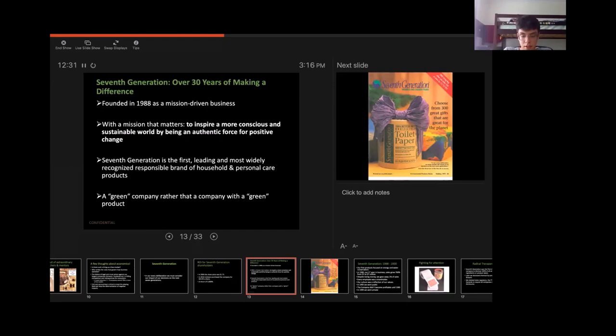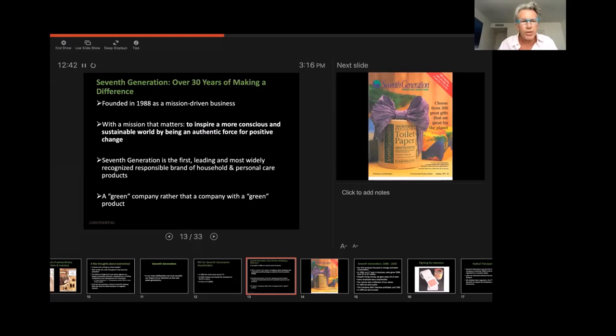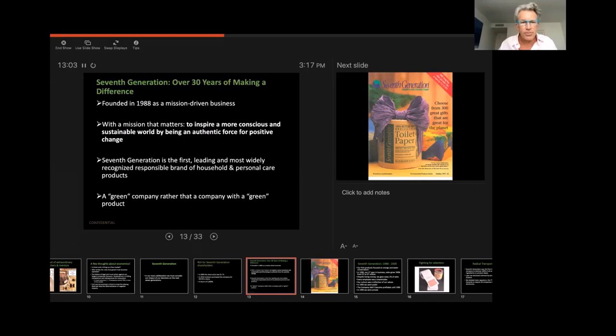So Seventh Generation has a mission as well. And one of the ways to describe that mission is to inspire a more conscious and sustainable world by being an authentic force for positive change. Our mission was not to sell toilet paper or laundry detergent. We sold toilet paper and laundry detergent so that we could be a conscious, sustainable company and be an influence for positive change.